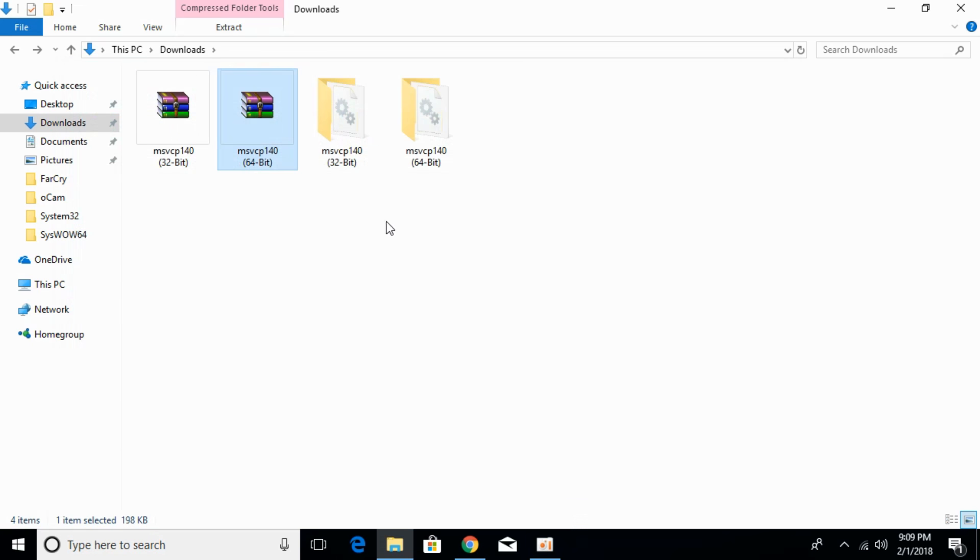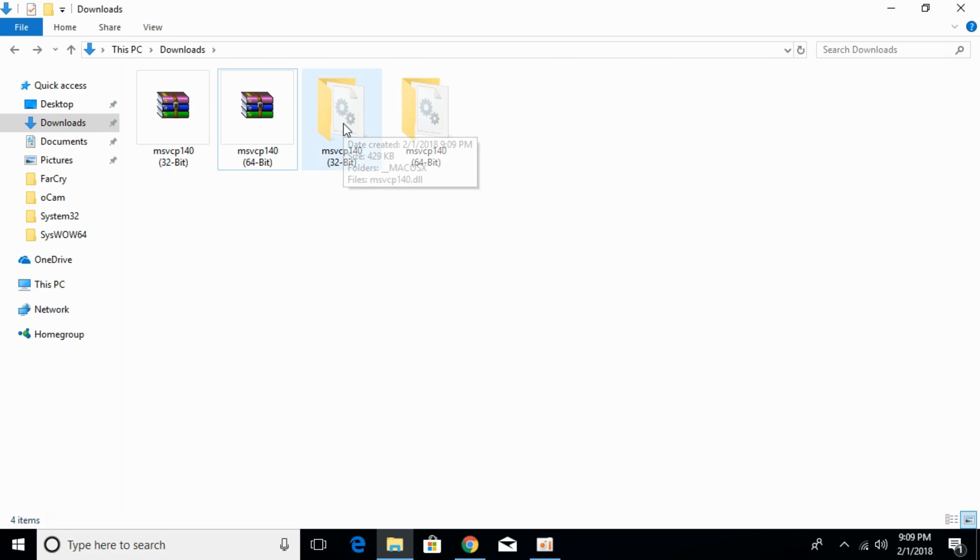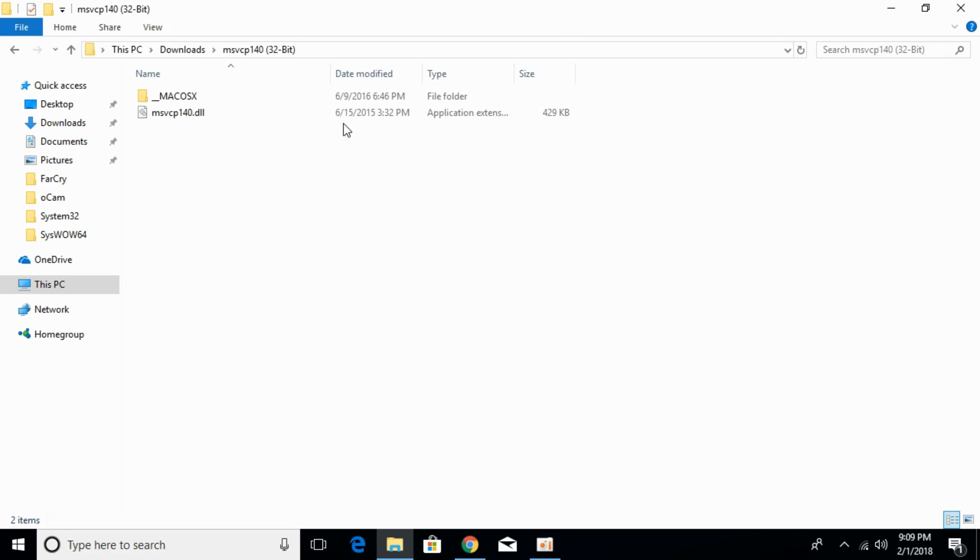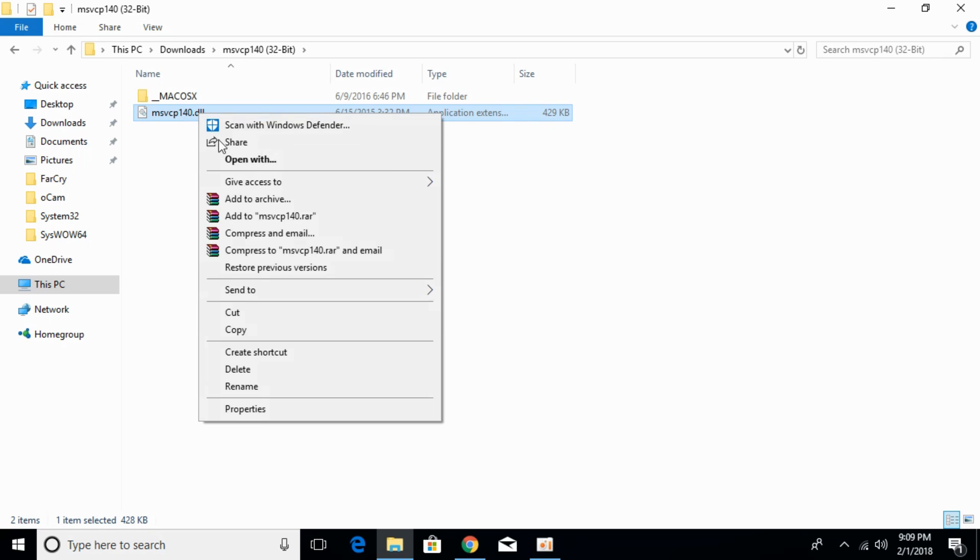Once you have extracted both files, first we'll solve the problem for 32-bit operating system. Open your 32-bit folder and copy the 32-bit msvcp140.dll file.